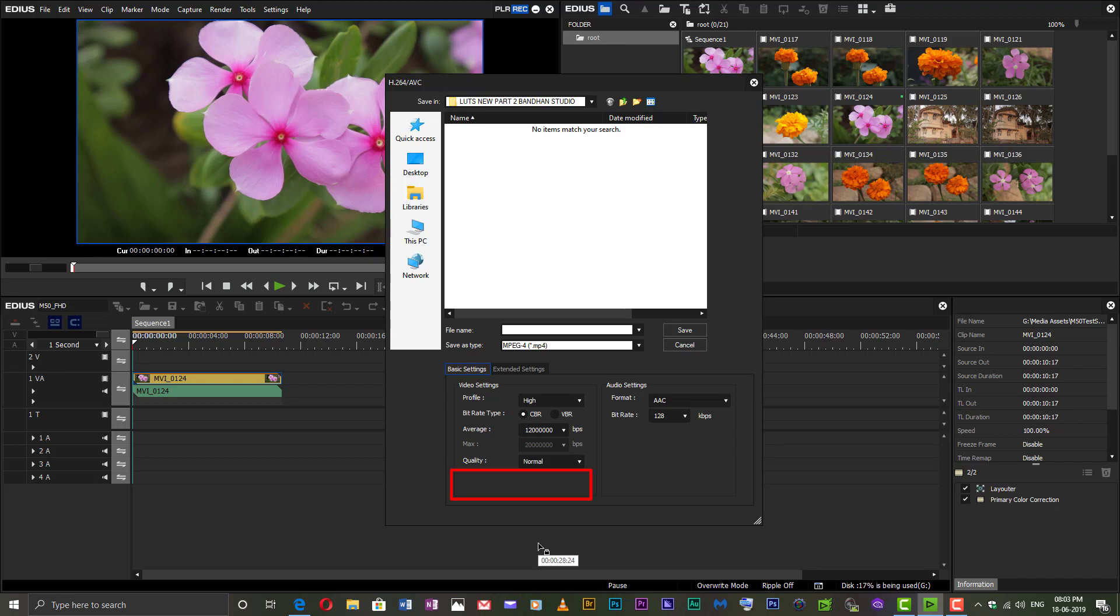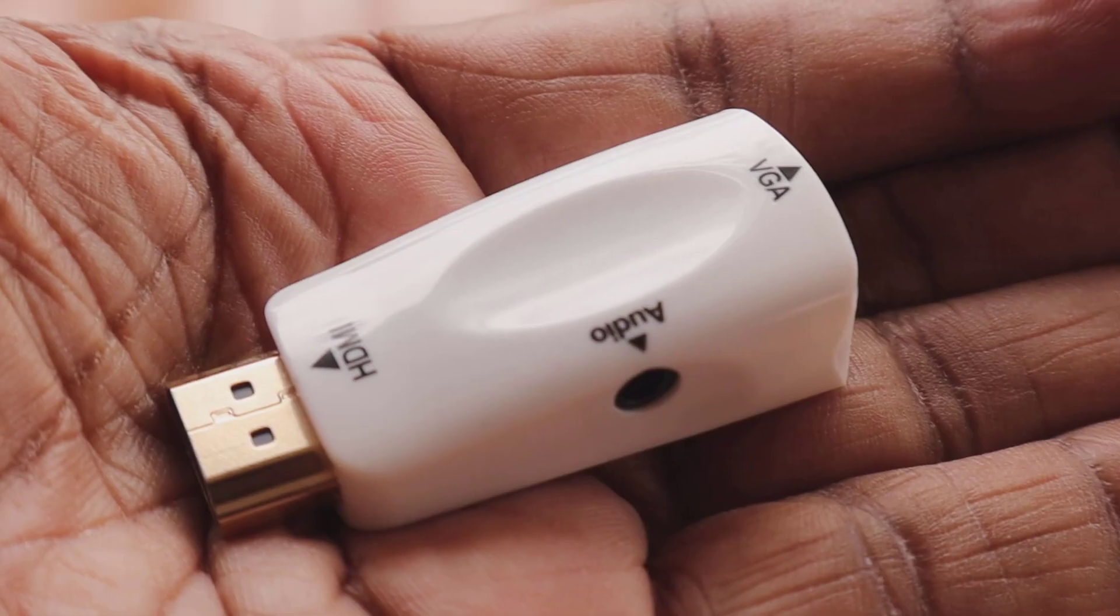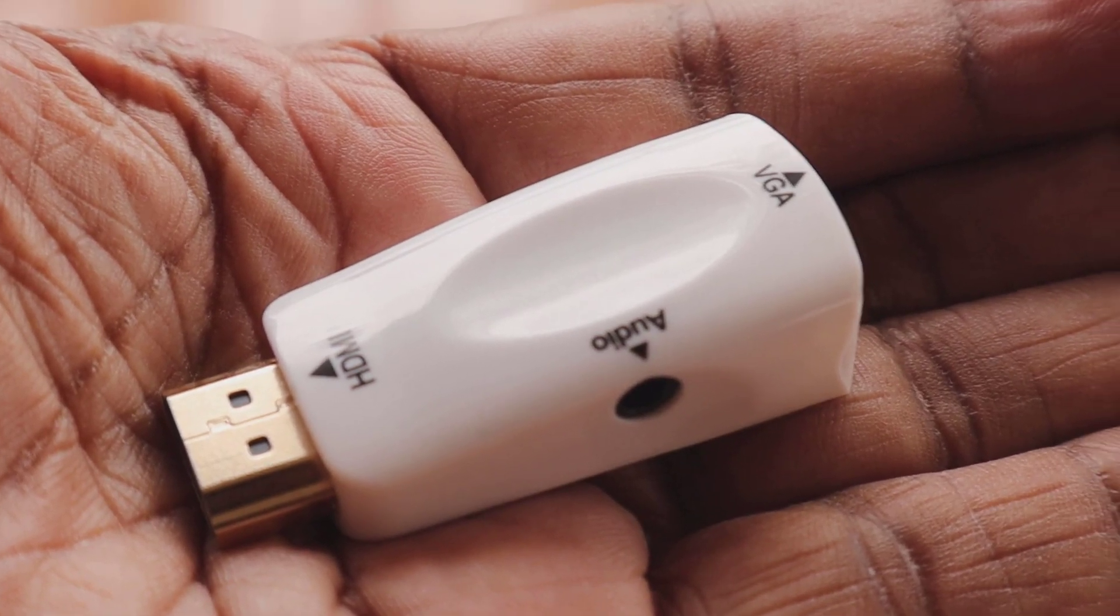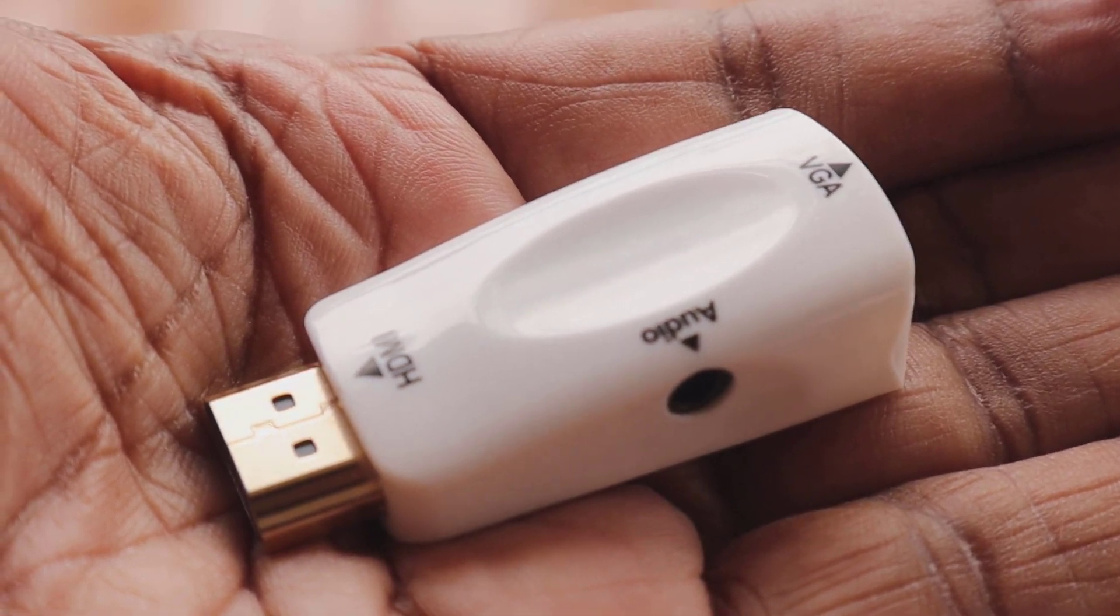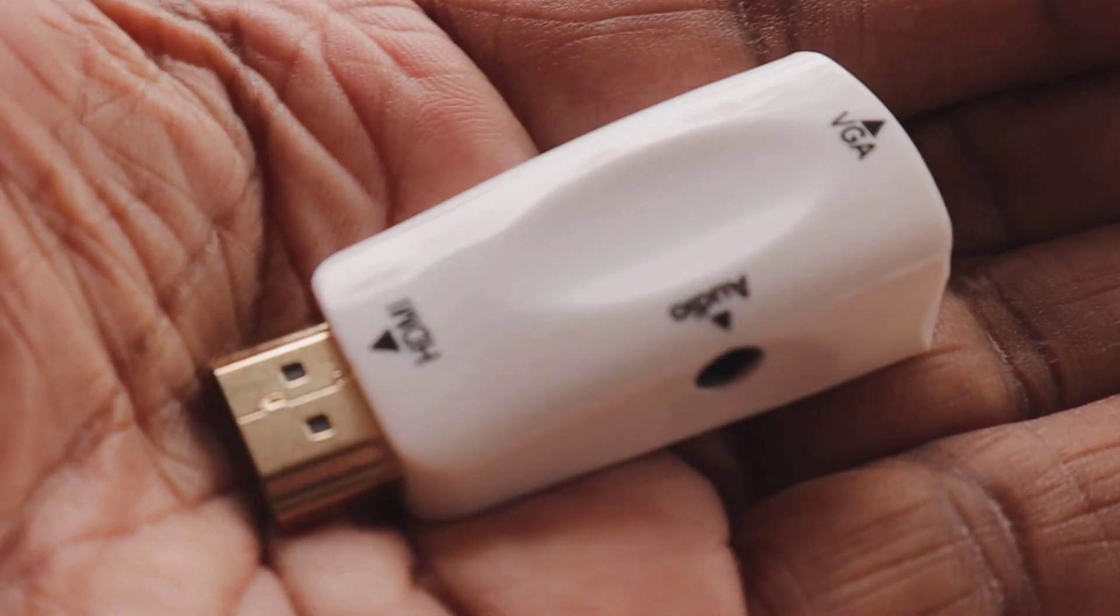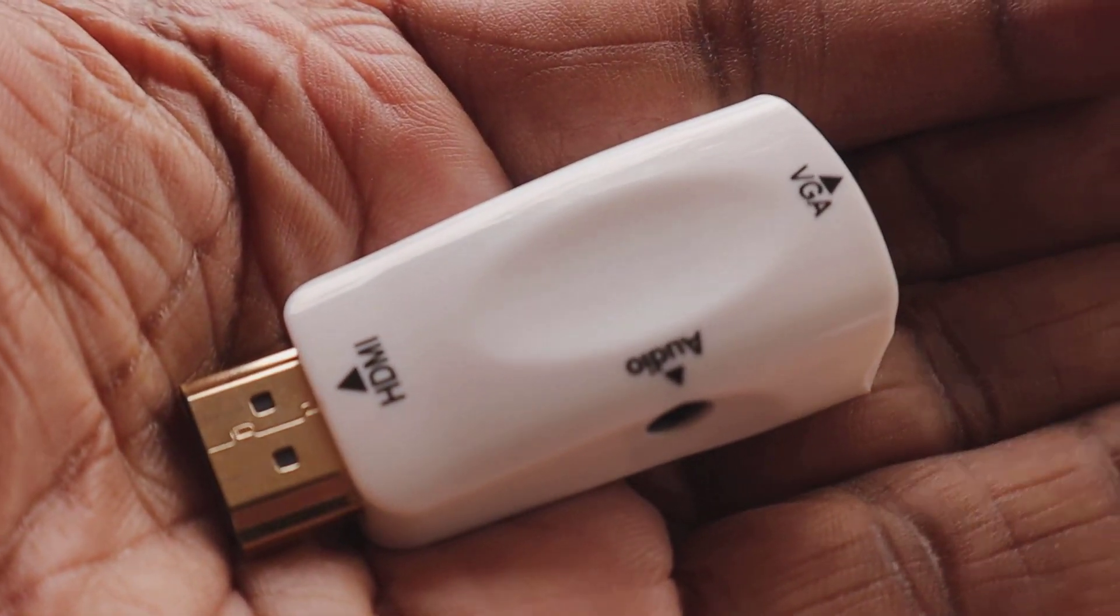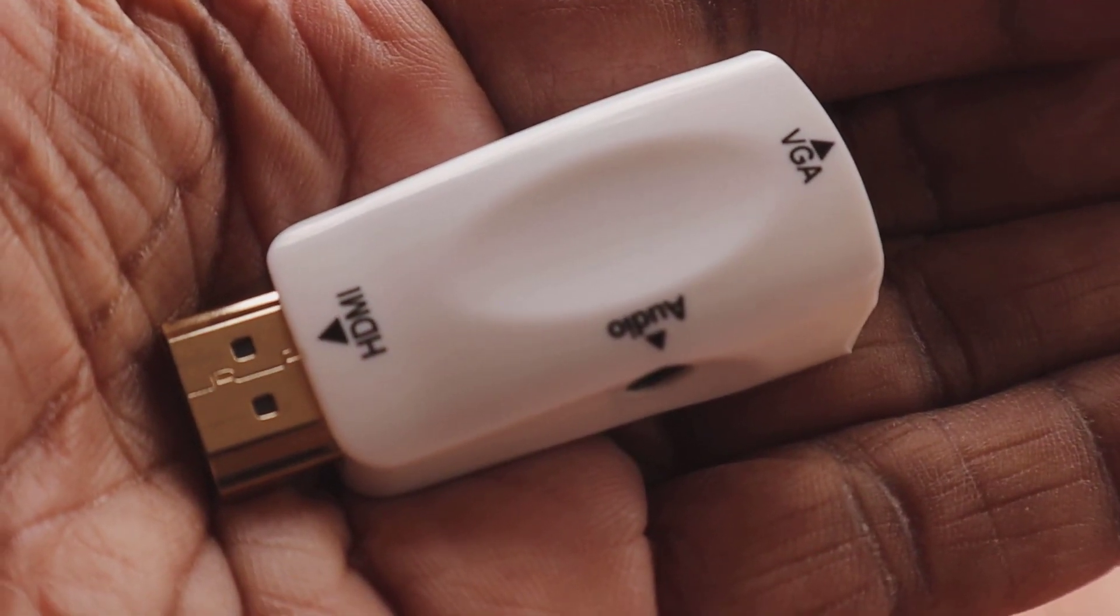In Windows 7 it is possible to set up a virtual monitor without the need of any additional hardware. But in Windows 10 you need hardware like an HDMI to VGA dongle shown here.